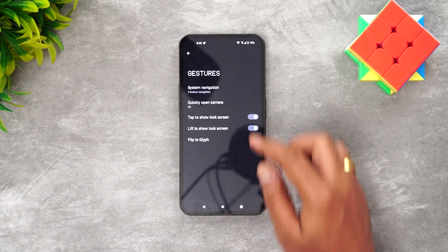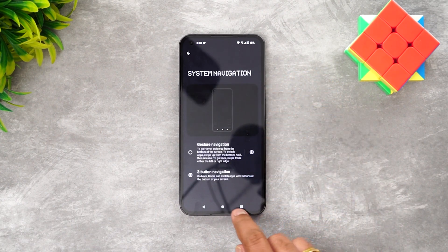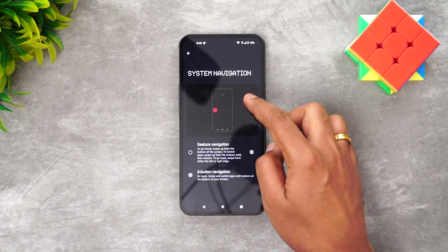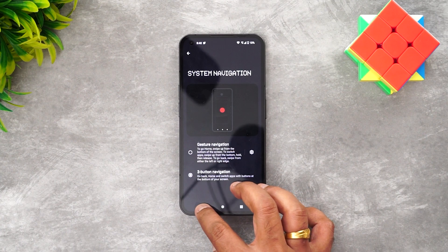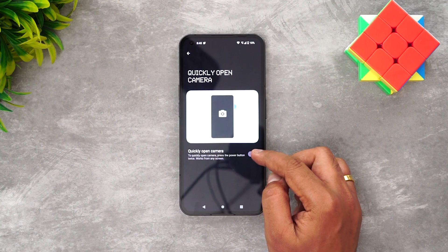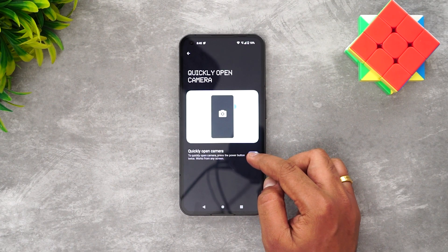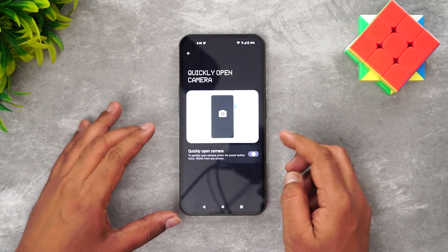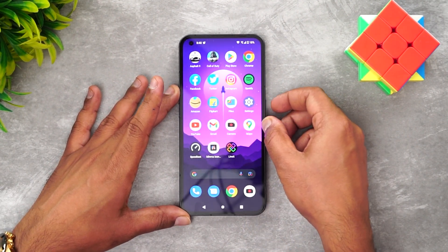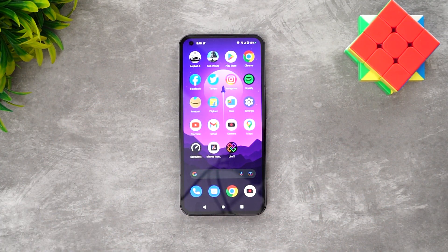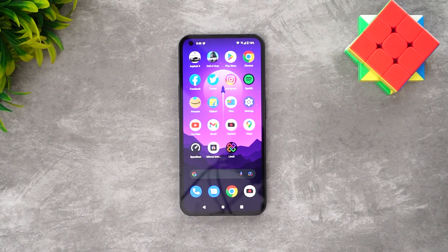In the system settings you can switch between three-button navigation and Android gestures. There is also a quick camera launch shortcut — press the power button twice from any screen to open the camera instantly. This works from any screen and is very quick and easy to access.